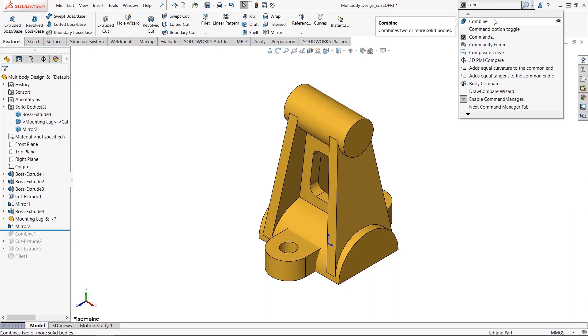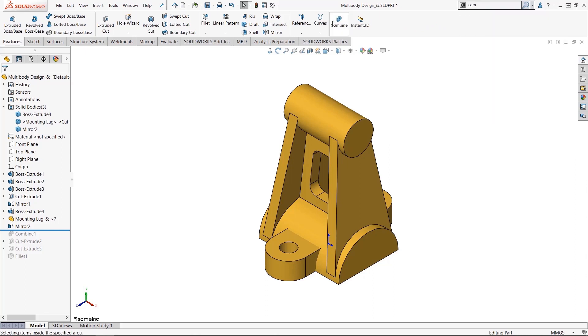But here comes the first of the two tips for customizing your interface. I can click and hold on the icon here and drag it from the list and add it to my command manager so I can customize my interface on the fly.